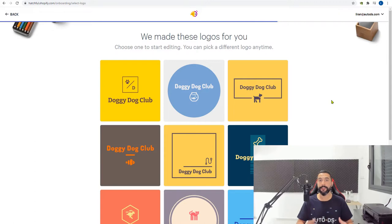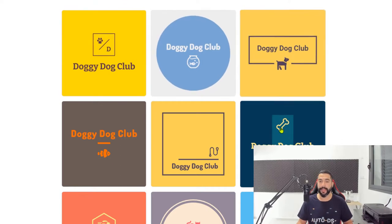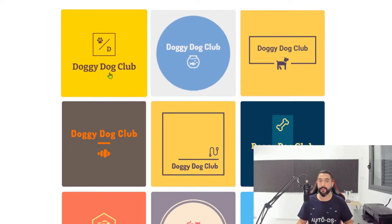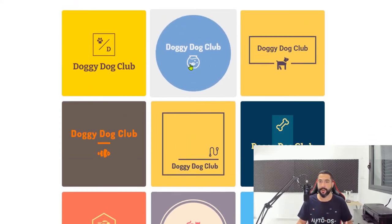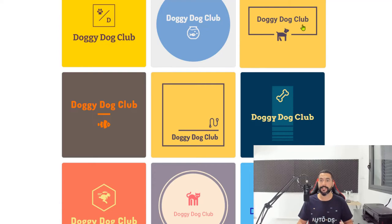Hatchful has already created logos with all the information I provided. We have 'doggydogclub' in each one and you can see the icons. This one is a pretty good match — doggydogclub, I like the colors, it has a dog paw slash D for dog, so it really looks good and makes sense. This one has a fish aquarium, which has nothing to do with dogs. Some matches are spot on and some are less so. Here's doggydogclub with a dog in the middle — a very simple, clean, and professional logo.